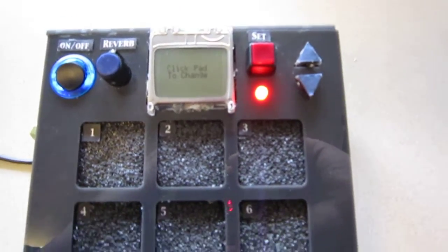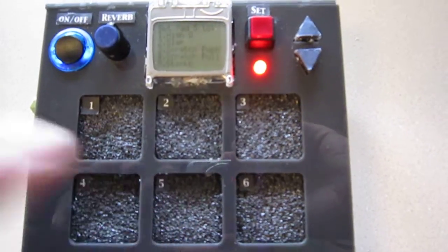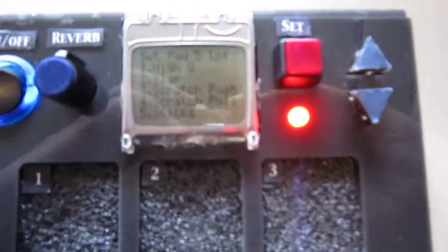So say I want to change pad five here. You click on it and then you scroll using the arrows searching for something that you want. And say you want to change it to vibra-slap.